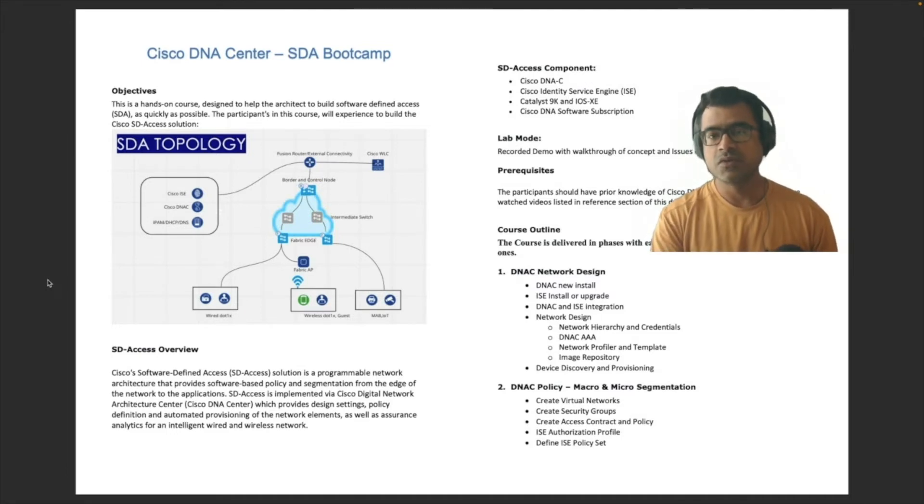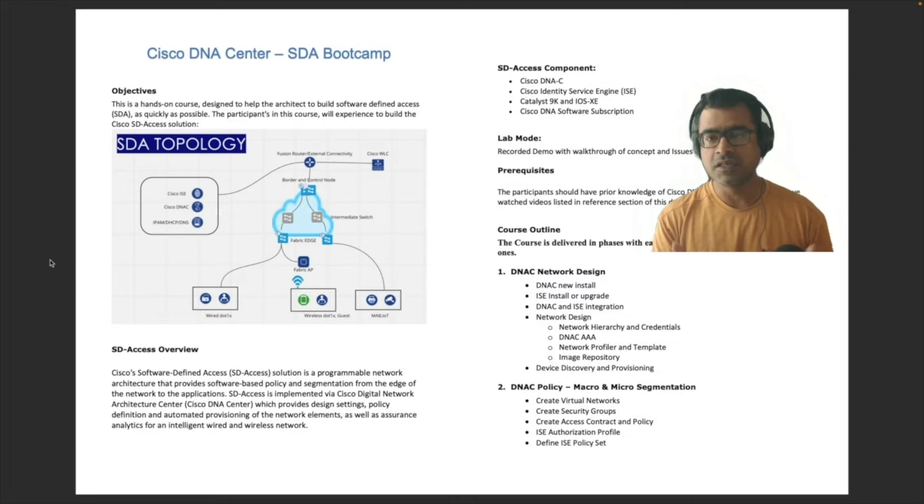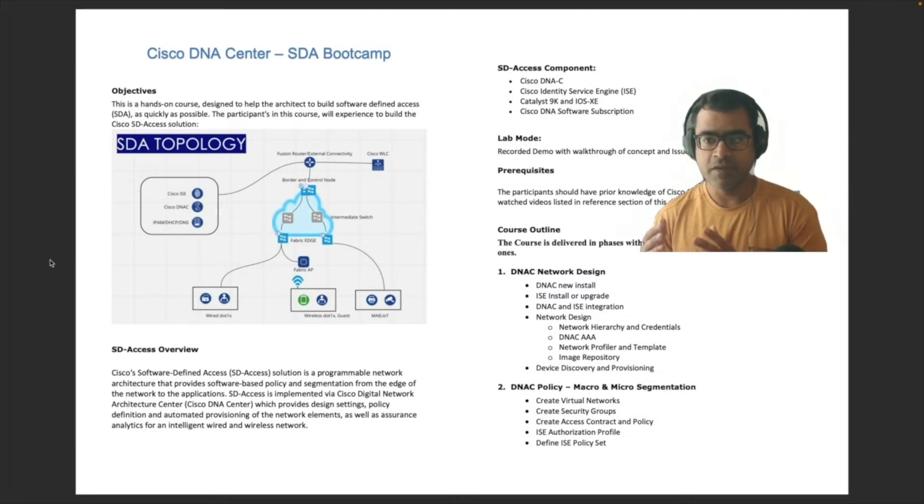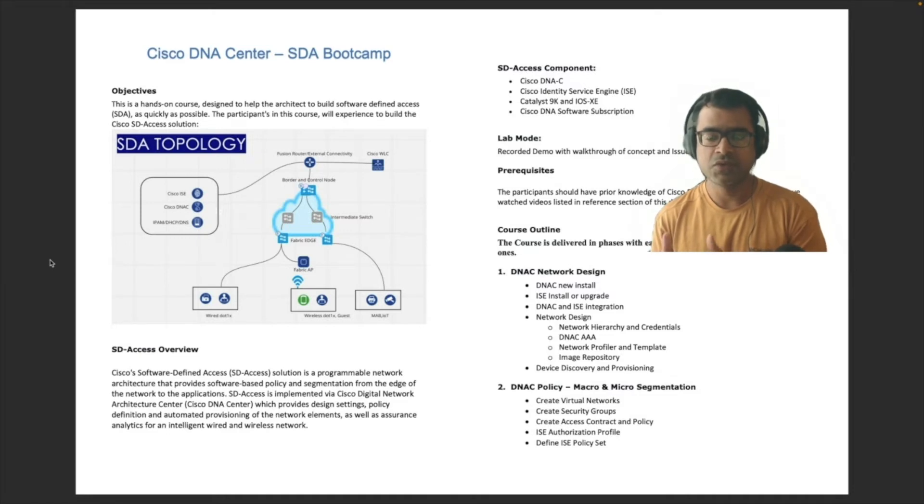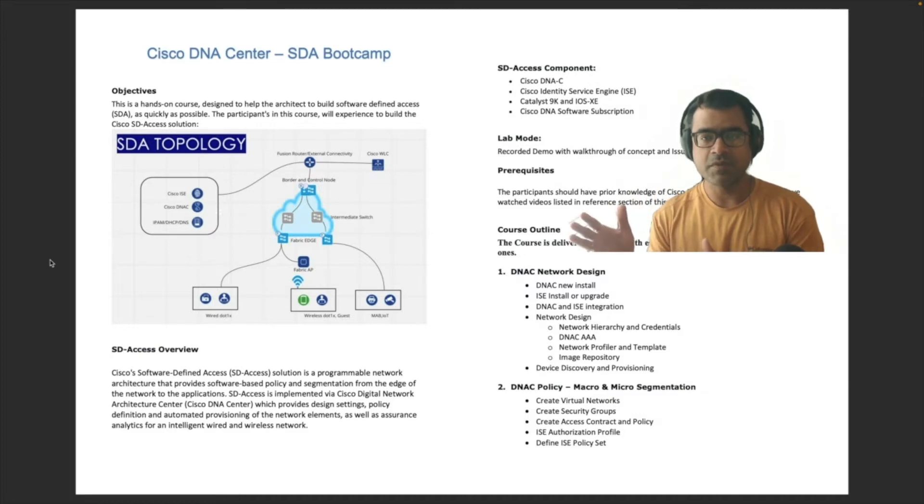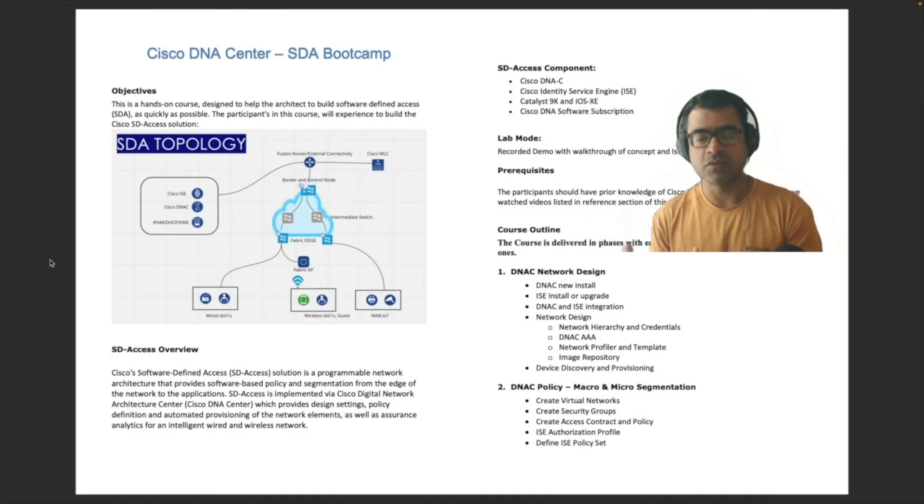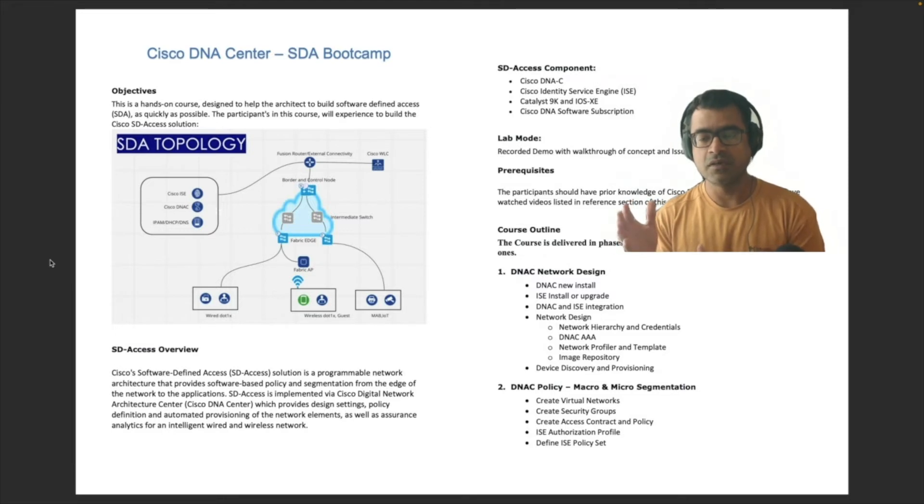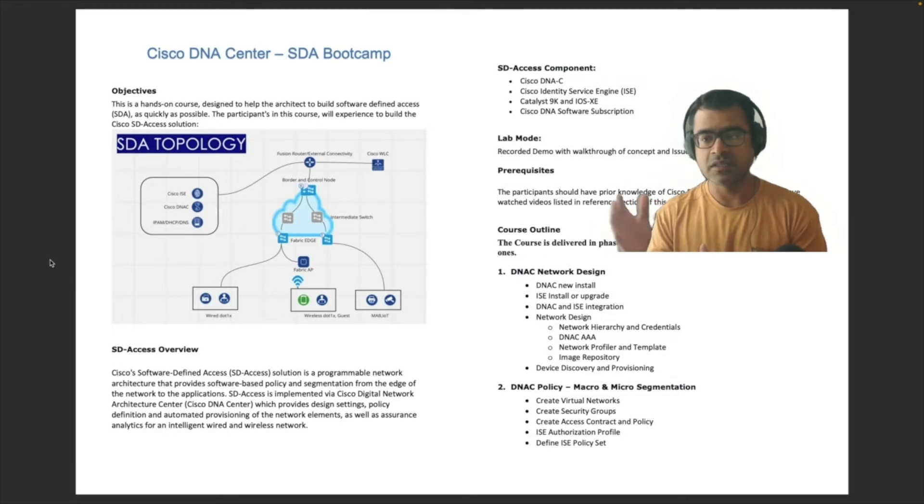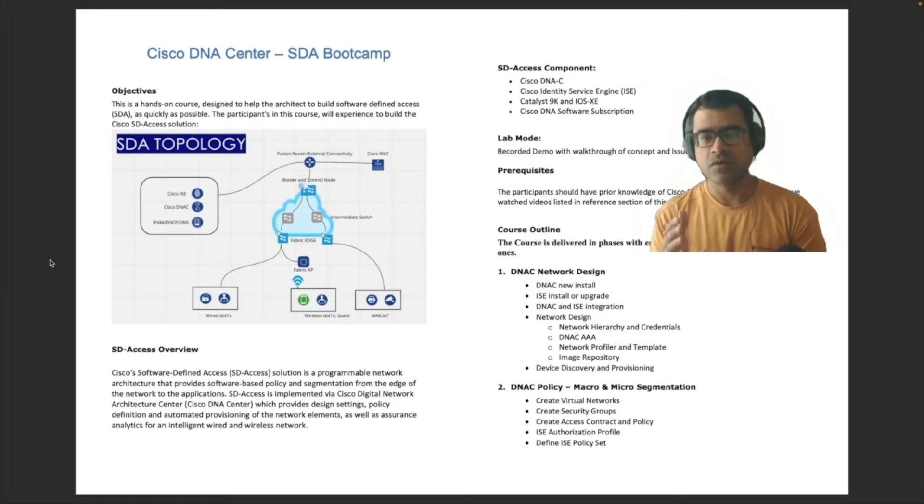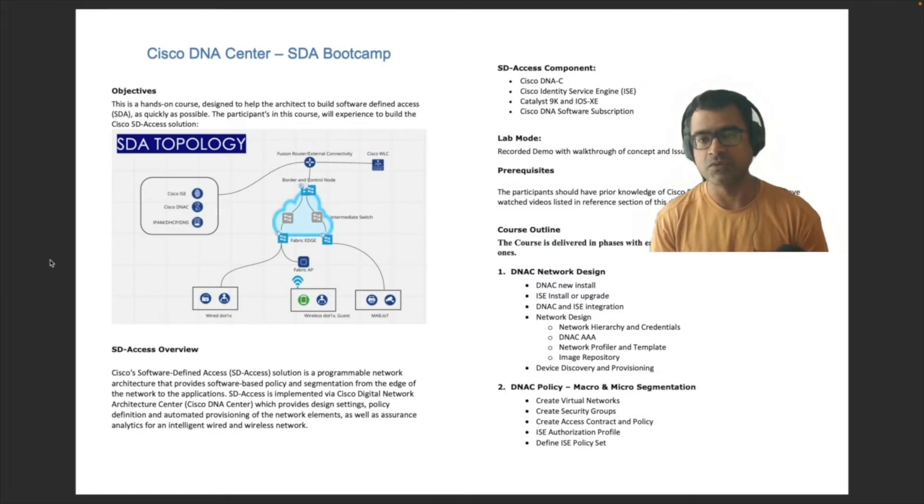Okay, so lab mode or the delivery mode will be a recorded demo where I have built, I'm building the part of the network, and during our video we are going to talk about the different steps I'm performing and why I'm performing those steps. We will talk about the fundamentals of not just clicking the UIs, but we will talk about what is the technology or what kind of configuration you are putting in place when you perform those actions.